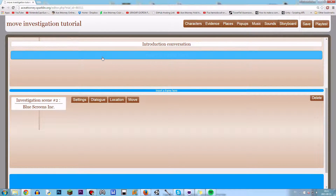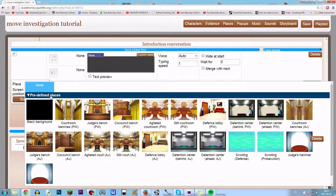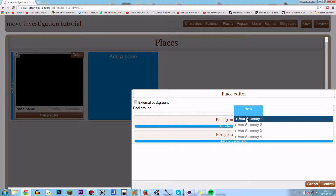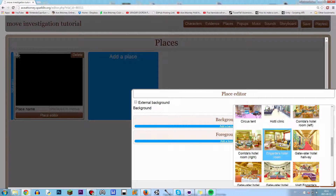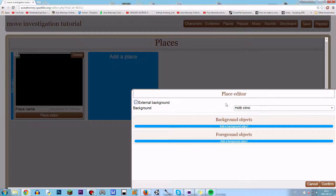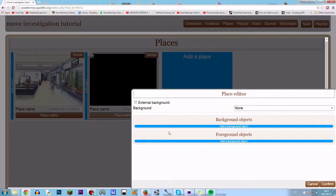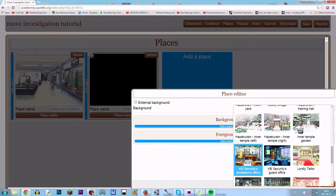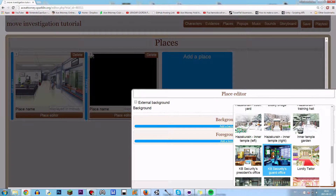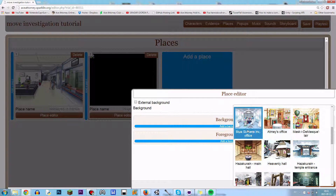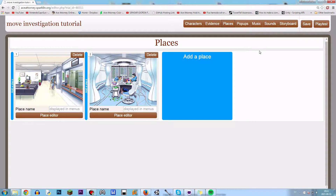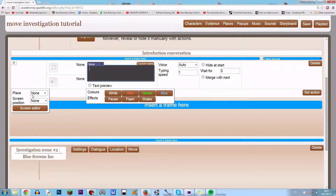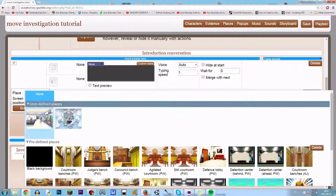So what most people do is open their introduction conversation. Let me just create the place right now — Ace Attorney 2 I think, Hotty Clinic. And then I can create — spoilers for anyone watching — Blue Screens Inc. Office. So now we got two locations.